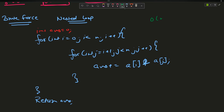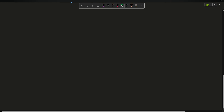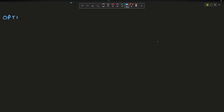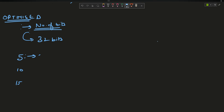Can we optimize it? Whenever I encounter a bit manipulation question, I go with the approach of using the number of bits. In C++ (or any language), a number is represented in 32 bits. For our example — 5 is 0101, 10 is 1010, 15 is 1111.